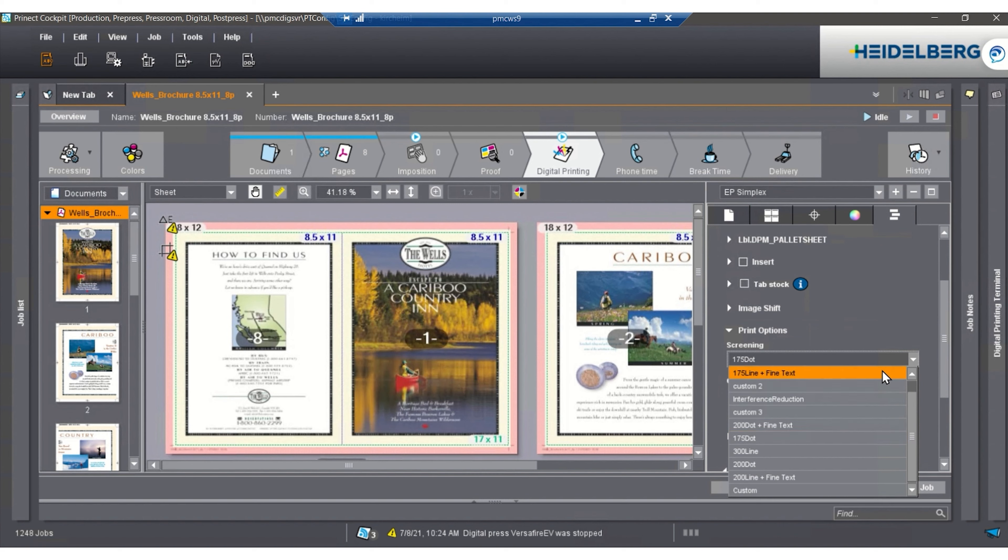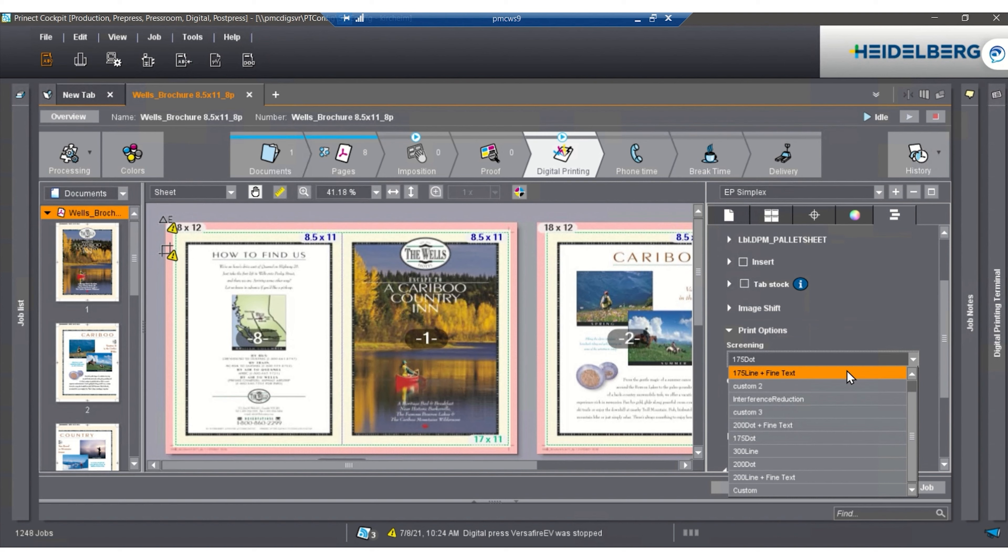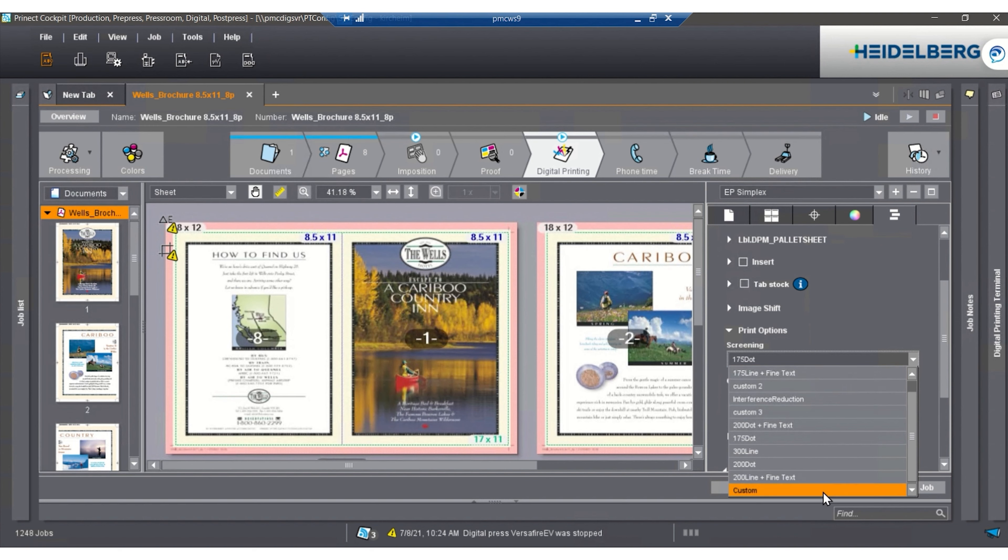Print options. This is our screening that we would use, 175 dot. We also have different screenings that we can use, 175 line. We can also make custom ones, meaning we can mix and match 175 line, 175 dot, 200 dot, and 300 line together to get our best screening that we need.